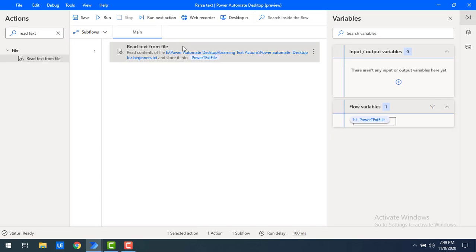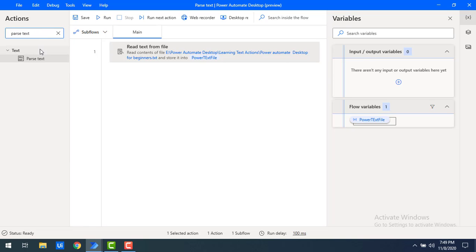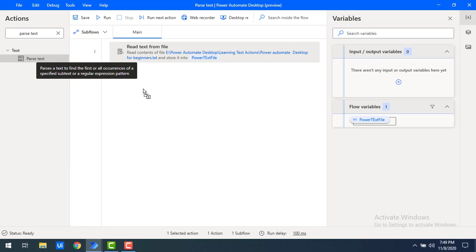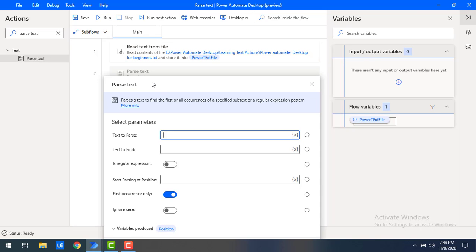Now, in this text file I want to find the occurrences of 'Microsoft', so I will use Parse Text. Let me drag and drop the Parse Text action onto the workspace. First of all we will look at the parameters.